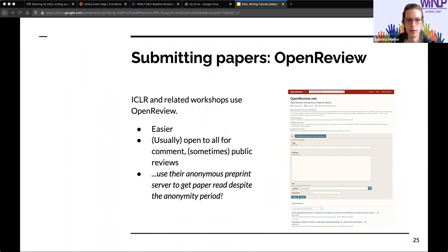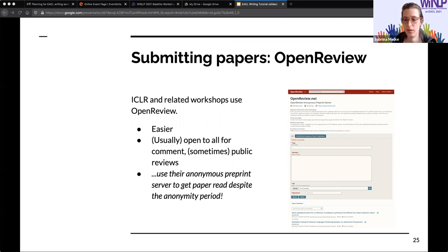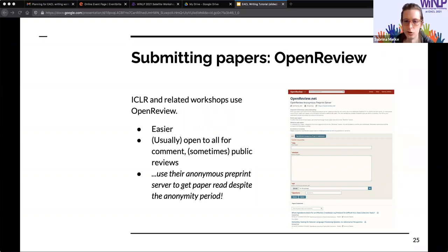OpenReview is a little different because conferences have the option to make the reviewing process visible to everyone — you would see reviews of papers and could even comment yourself, even if you're not a reviewer. This can be nice to get papers out immediately while still preserving double-blind. Not all conferences do that. As a side note, ACL is migrating to a new system based on OpenReview. There's also a feature to post an anonymous preprint on OpenReview, which is useful during the anonymity period.